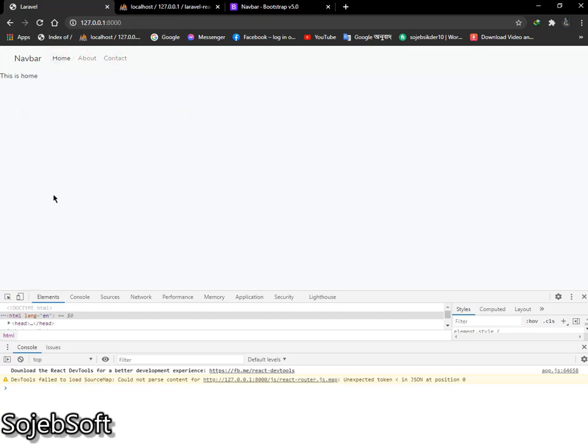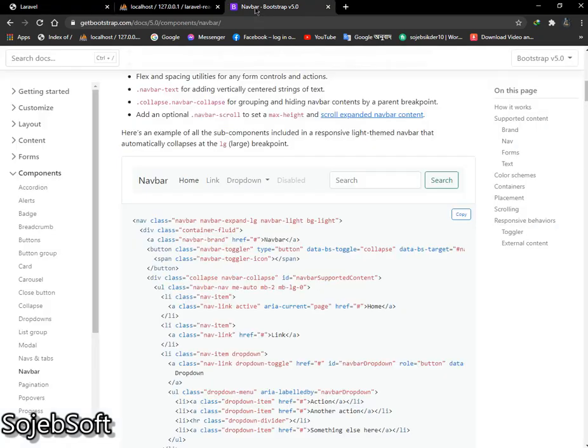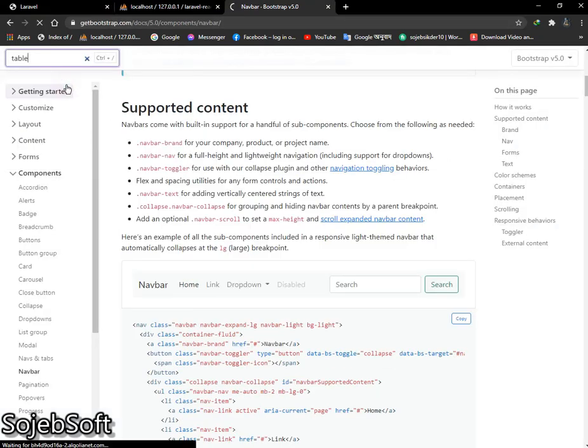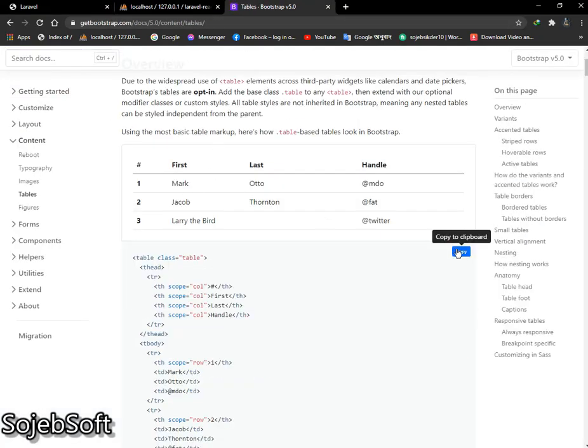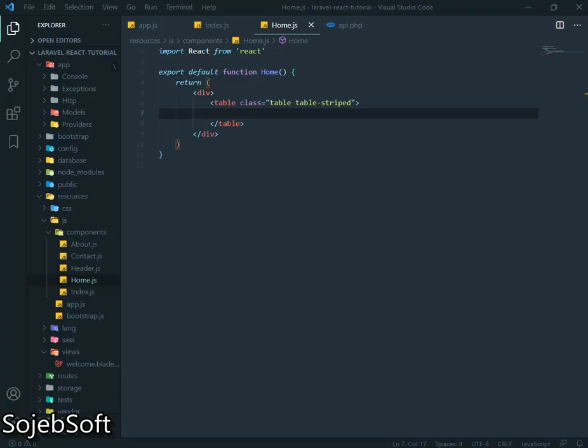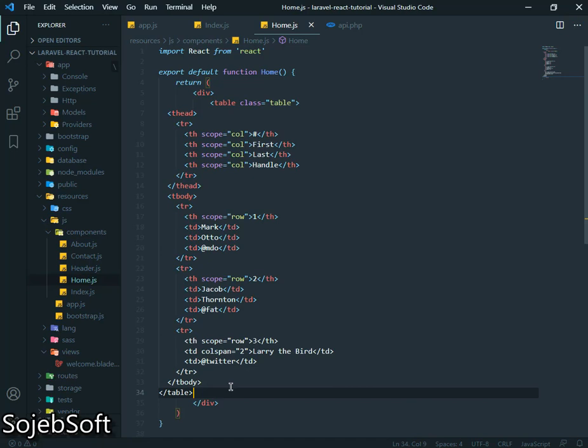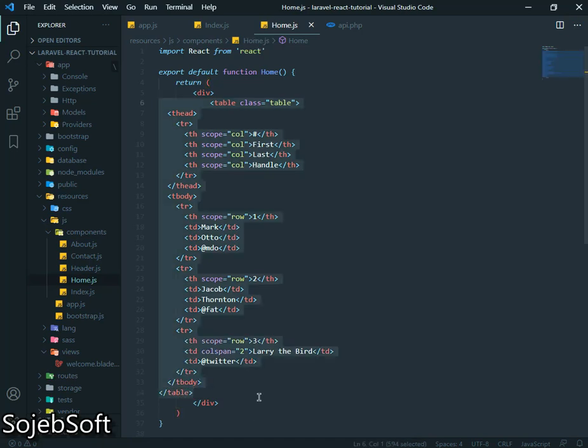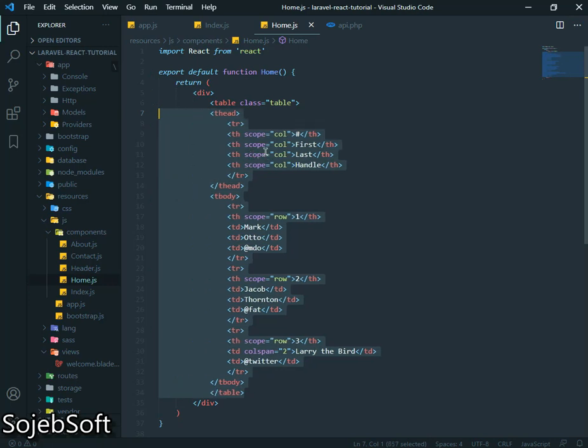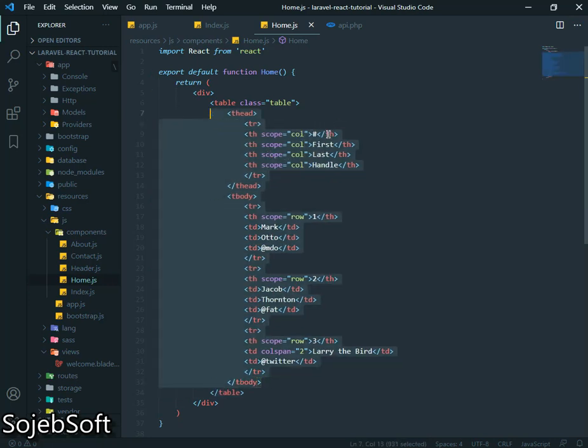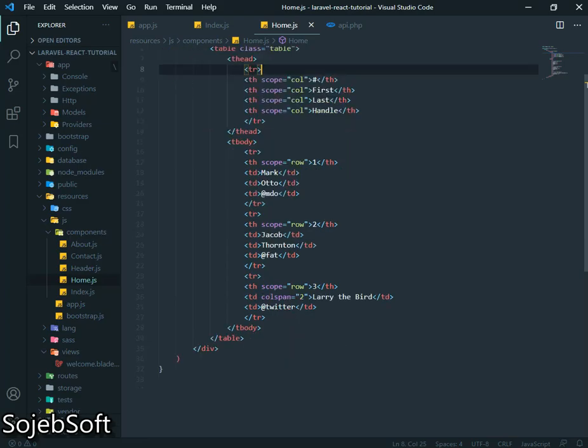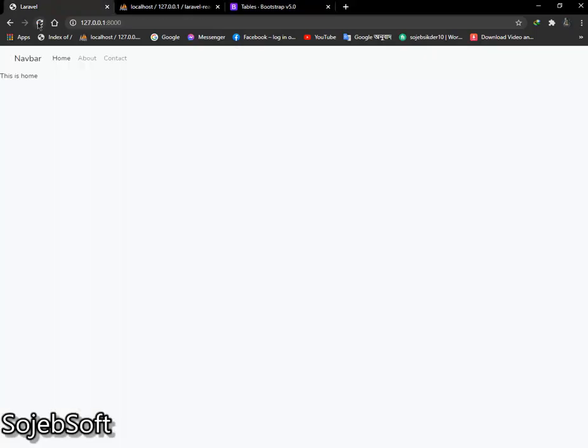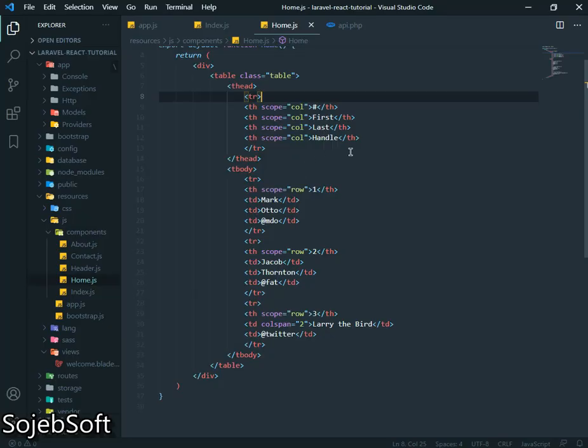Now we will create a table here. So go to Bootstrap. We will copy this table, we will paste here in home page. Let's go back and refresh our page. Let's change a bit.